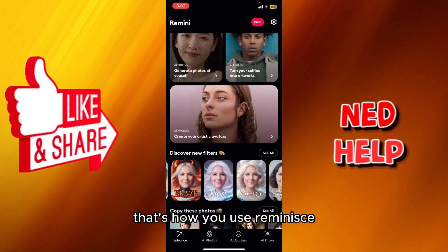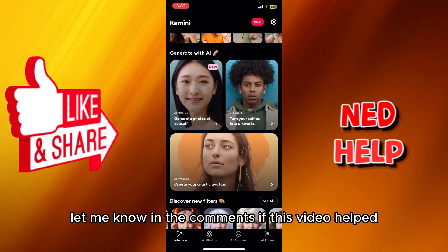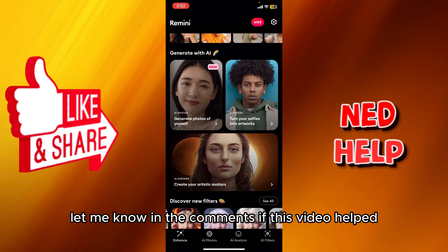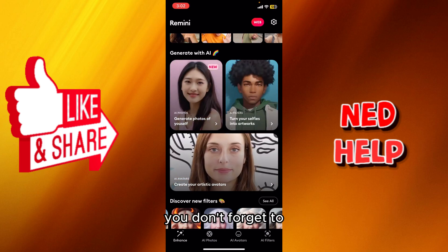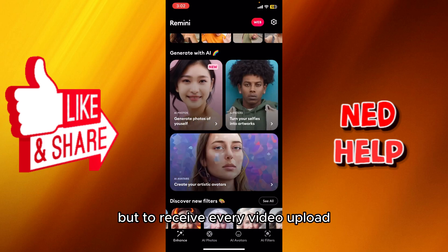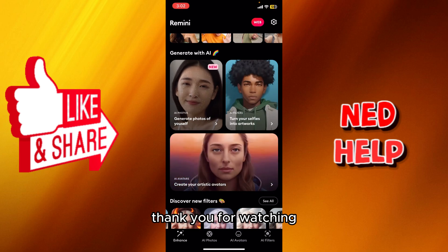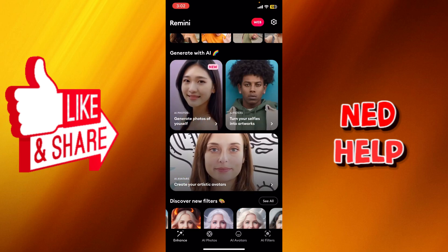That's basically how you use Remini. Let me know in the comments if this video helped you. Don't forget to like, subscribe, and turn on the notification bell to receive every video we upload. Thank you for watching, see you in the next one.